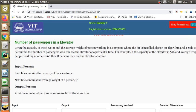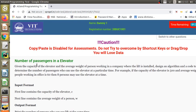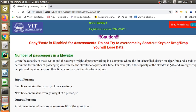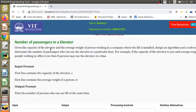As soon as you take the test, you will see the question displayed. The title is 'Number of Passengers in an Elevator.' The description says: given the capacity of the elevator and the average weight of a person working in a company where the lift is installed, design an algorithm and code to determine the number of passengers who can use the elevator at a particular time. You are given the capacity of the elevator and the average weight of one person.